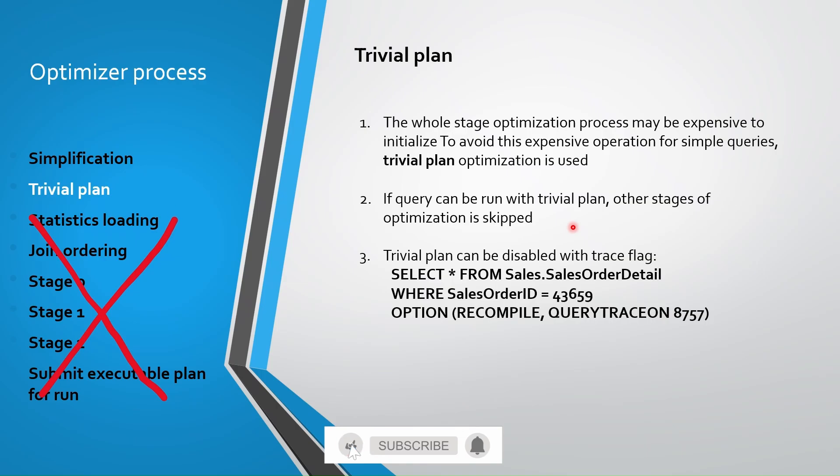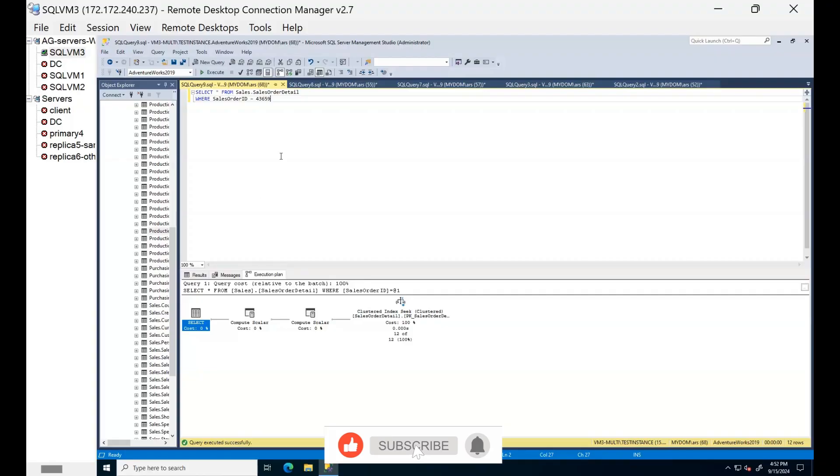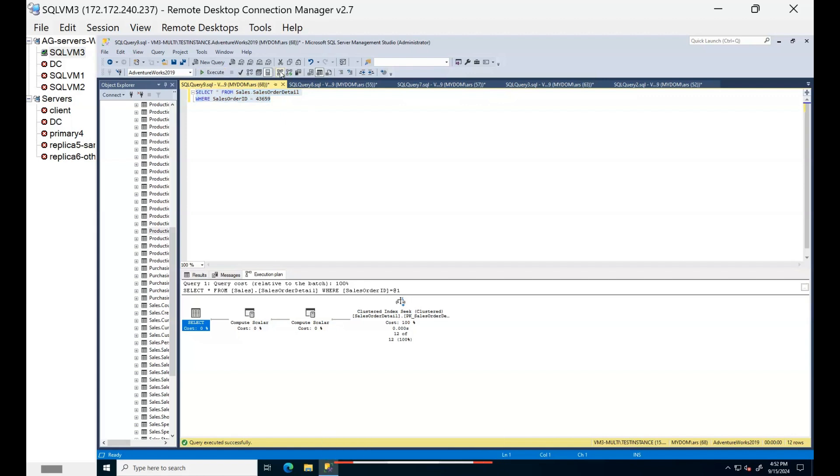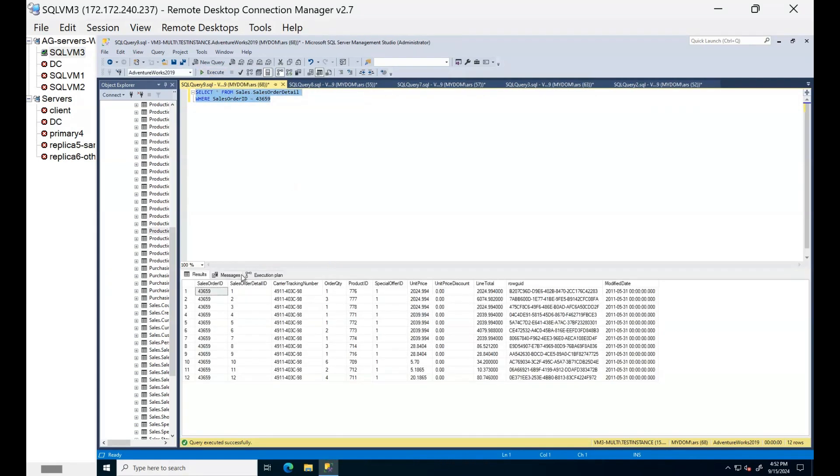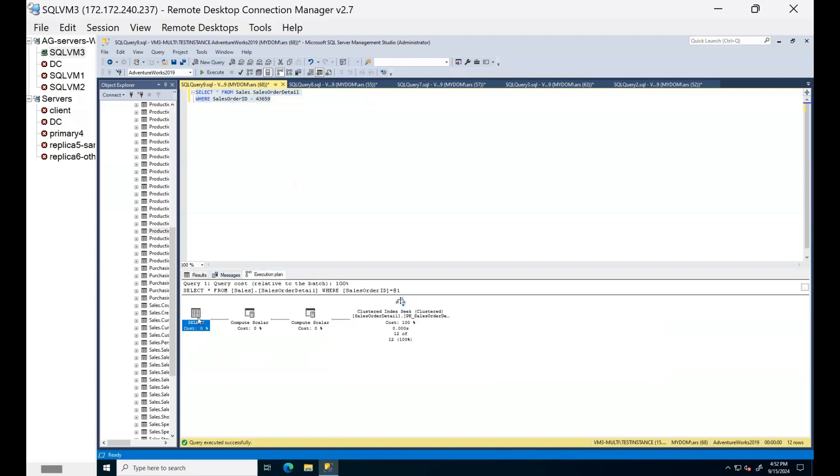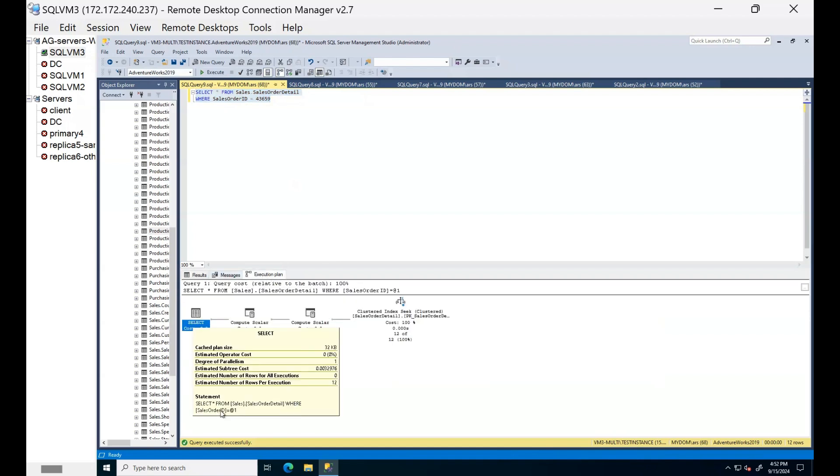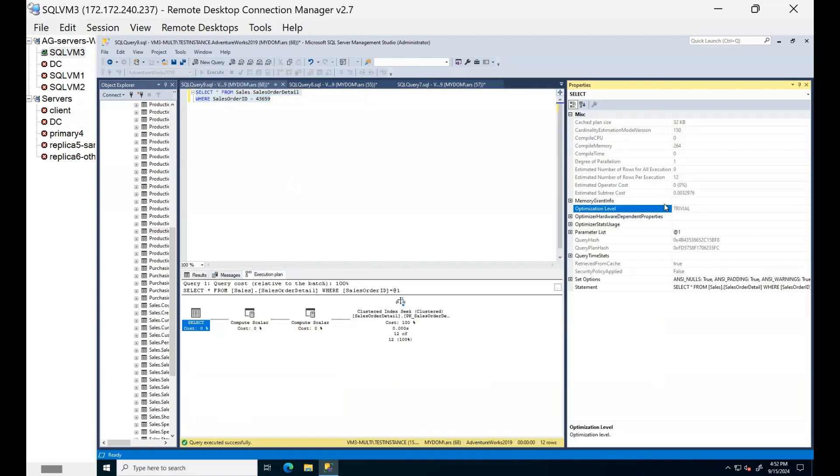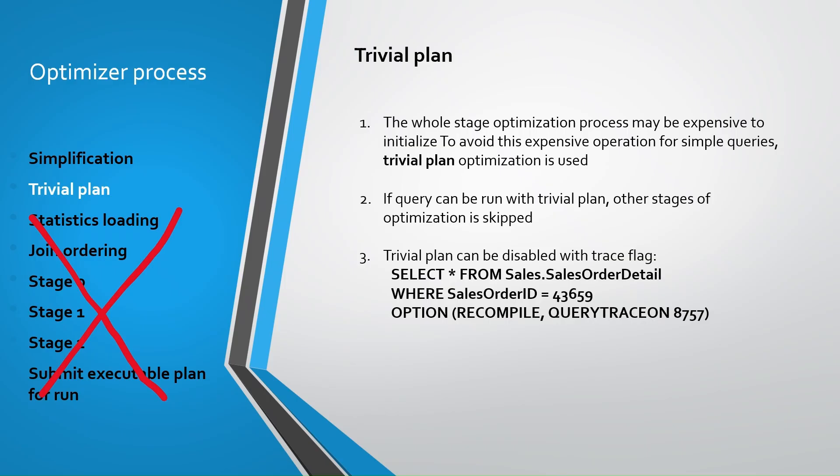For example, the following Adventure Works 2019 query will produce a trivial plan. The optimization level entry in the properties window of graphical plan will show trivial, right? So this is the trivial plan. If the query does not qualify for trivial plan, SQL Server enters full optimization phase.